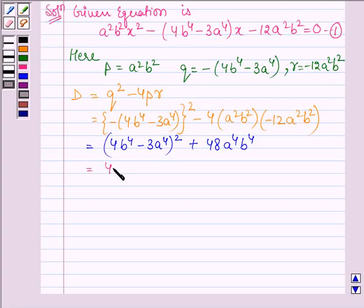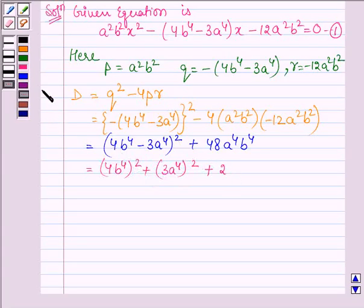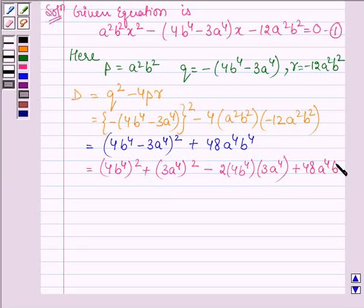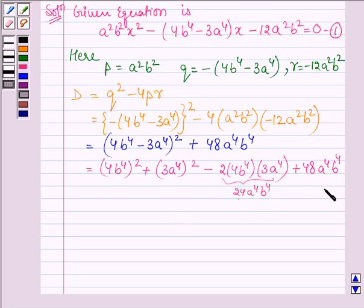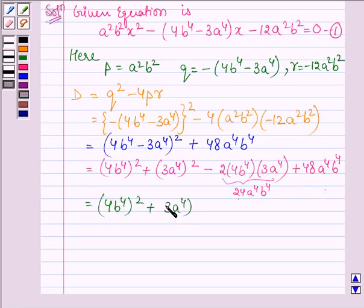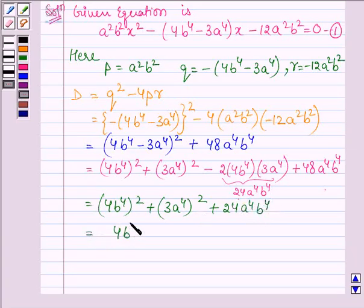Expanding using (x minus y)² equals x² plus y² minus 2xy, we get (4b⁴)² plus (3a⁴)² minus 2 times 4b⁴ times 3a⁴, plus 48a⁴b⁴. The middle terms simplify: minus 24a⁴b⁴ plus 48a⁴b⁴ gives plus 24a⁴b⁴. So D equals (4b⁴)² plus 24a⁴b⁴ plus (3a⁴)², which equals (4b⁴ plus 3a⁴)².